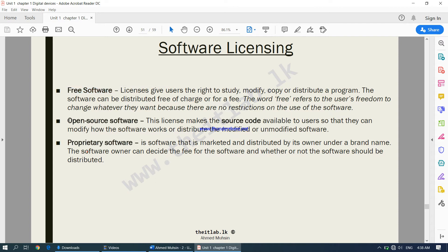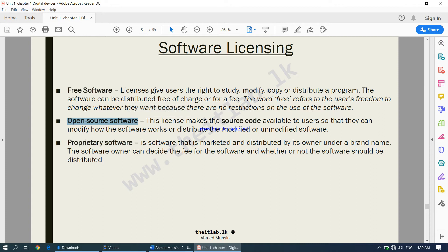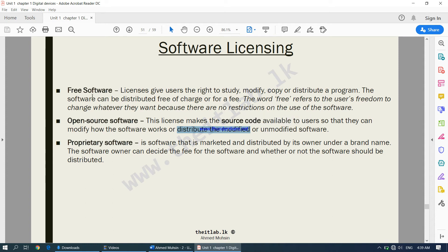The second type is open source, which is one better than free software. It also gives you the source code — the files that were used to create the software. Having those files makes it even easier to modify the software according to your own requirements. This license makes the source code available to users so they can modify how the software works, or distribute the modified or unmodified software. So open source is even better than a free software license, as the source code is also provided.